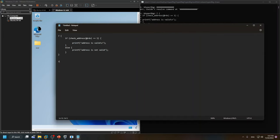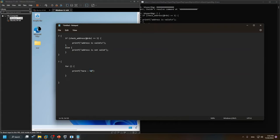Another thing we can do is write a simple for loop. After the for loop body I'll use printf. The syntax is exactly the same as in C, except there are a limited number of format string identifiers supported by HyperDbg. Make sure to check the documentation. We're currently working to add more format string support.